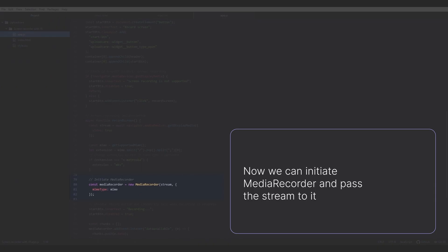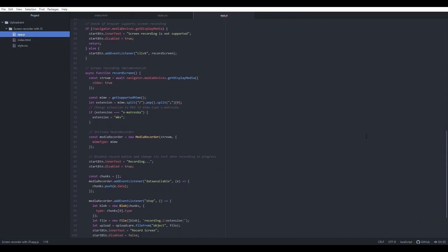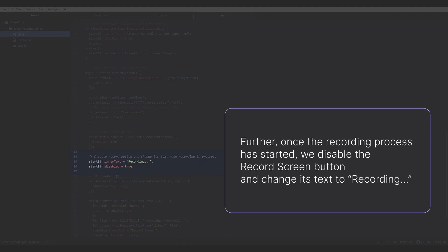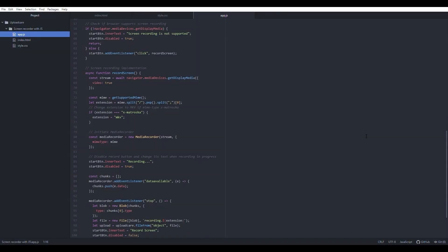Now we can initiate MediaRecorder and pass the stream to it. Further, once the recording process has started, we disable the RecordScreen button and change its text to 'recording'.